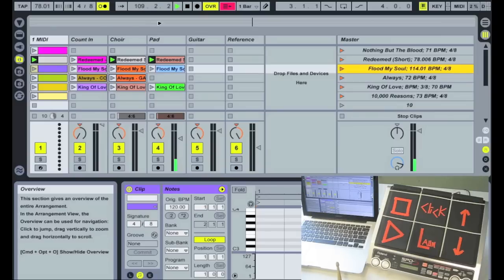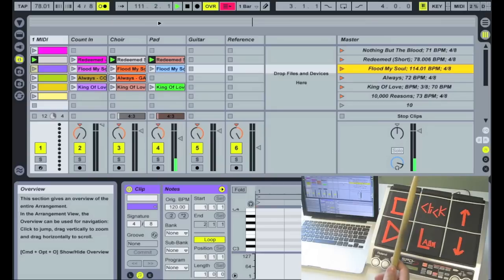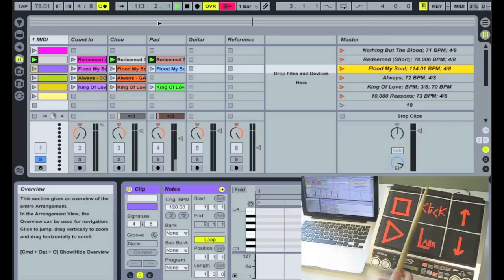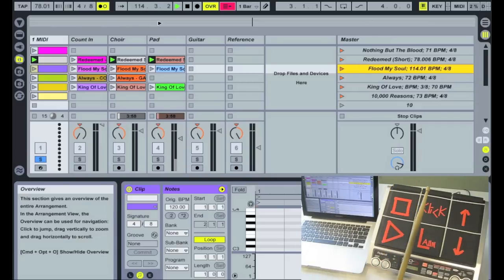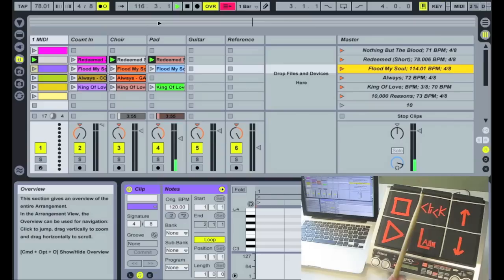So when I solo the click, it takes all those pads out. And we can still play along because we're all in time together. Then I can un-solo it and the pads come back in.